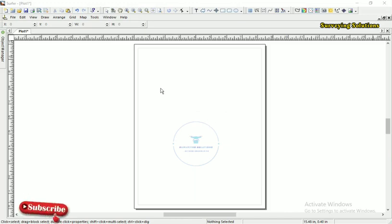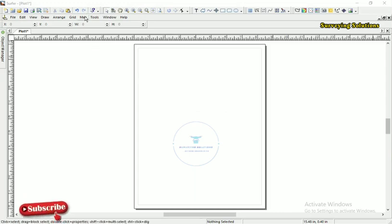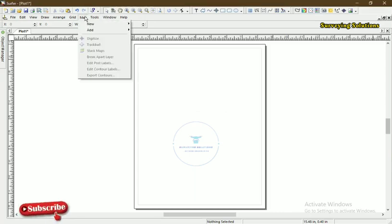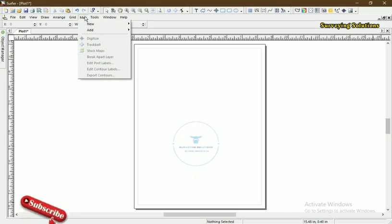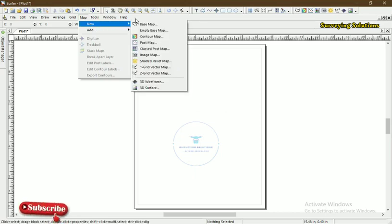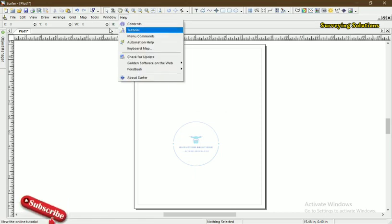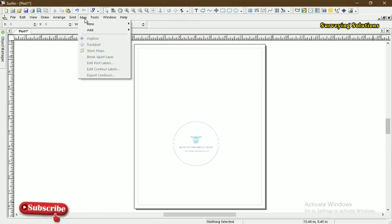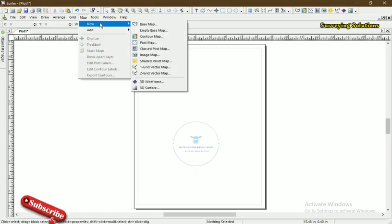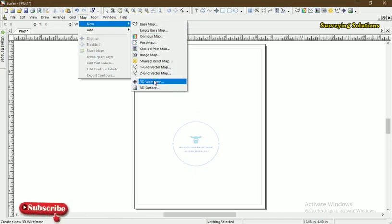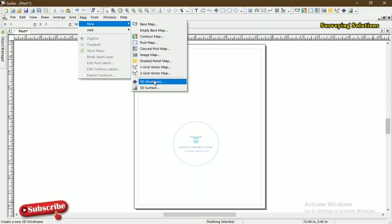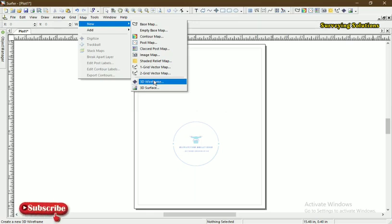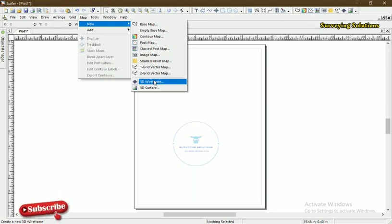The first thing we are going to do is access the Surfer map. Then you come to New, and then you come to Map, and then you decide to come to any of these other maps.